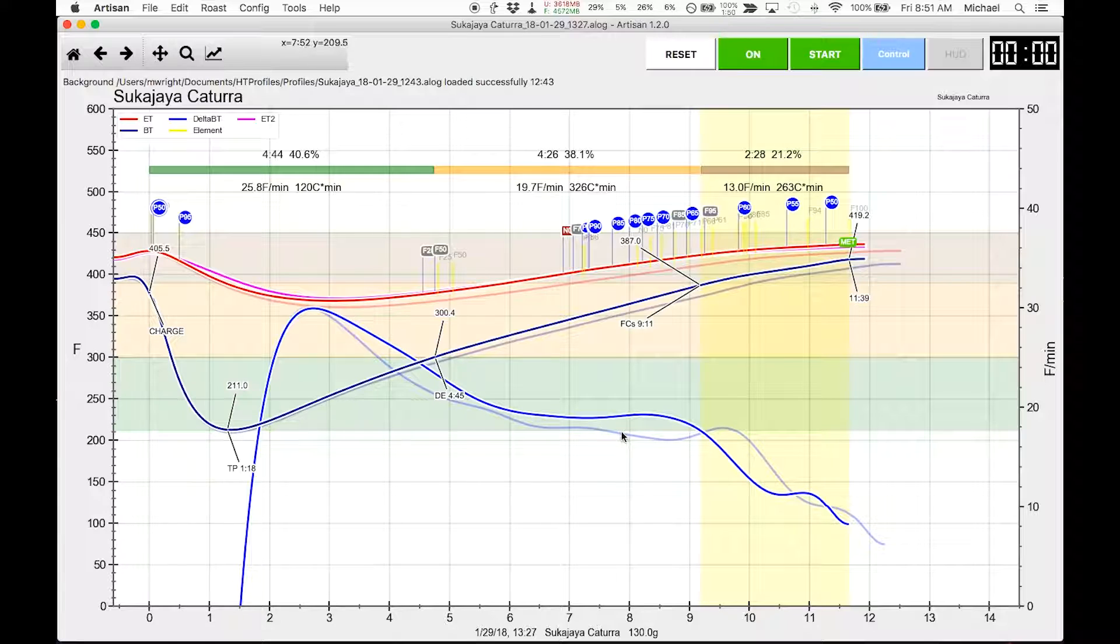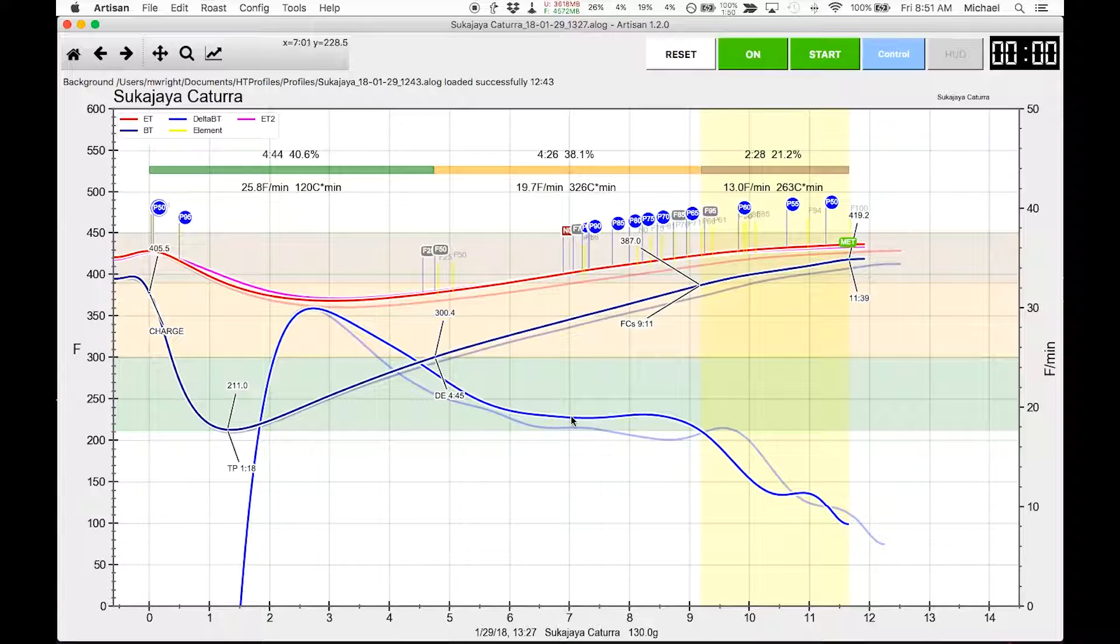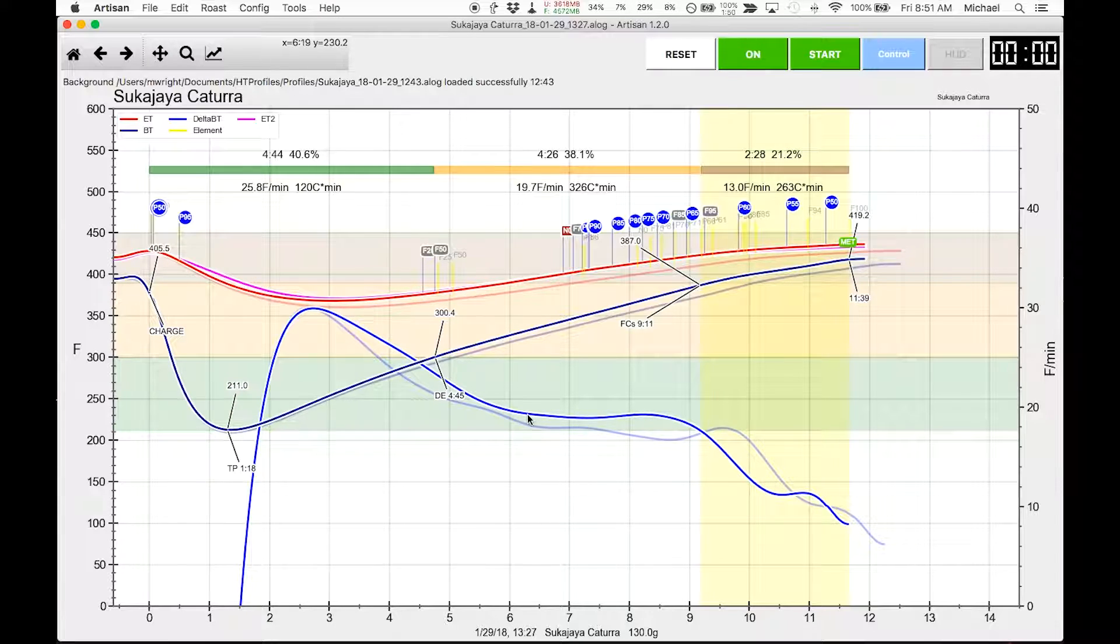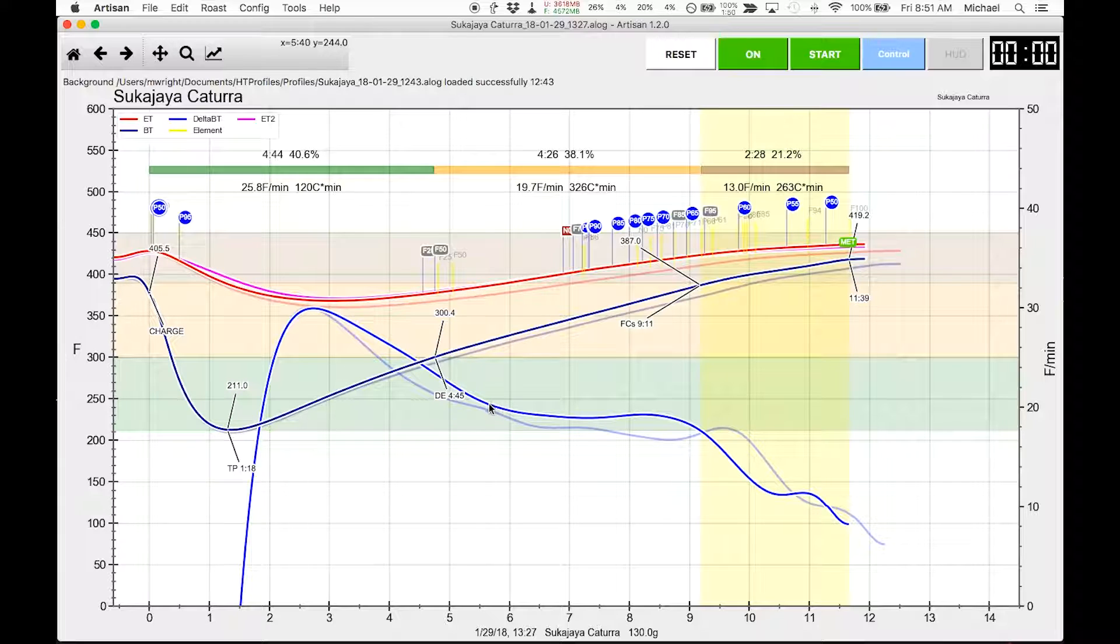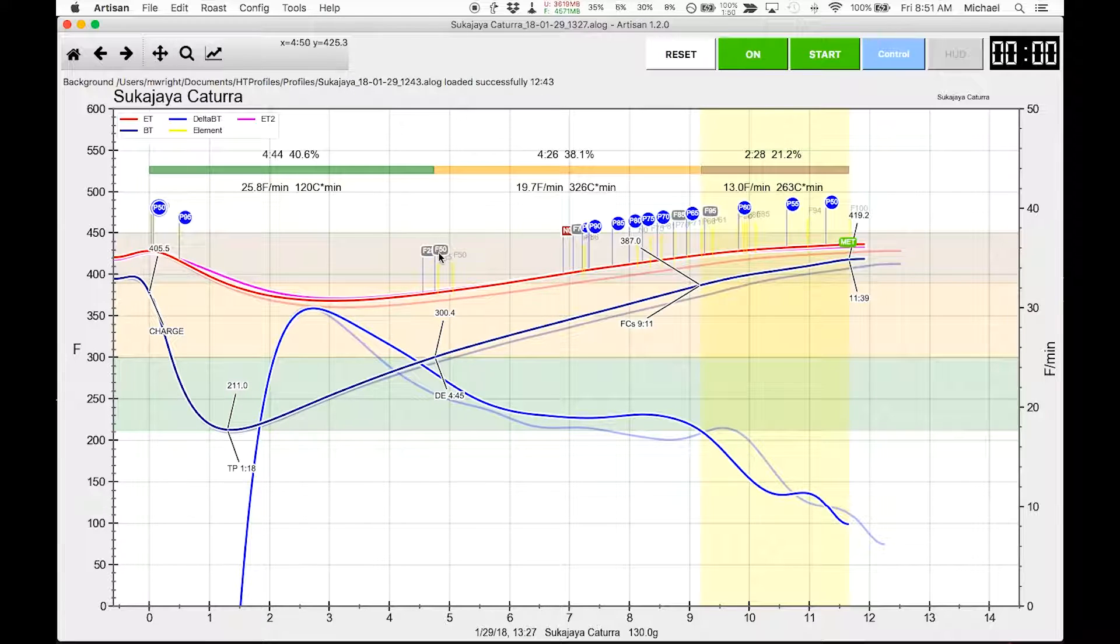Regarding the flick and the crash, I'm not happy with this leveling off here, and I believe this is a result of getting the fan to 50.